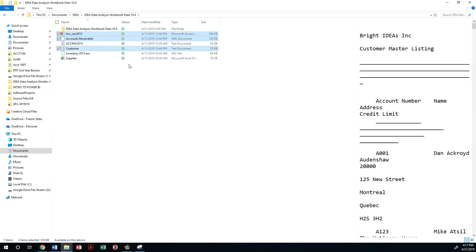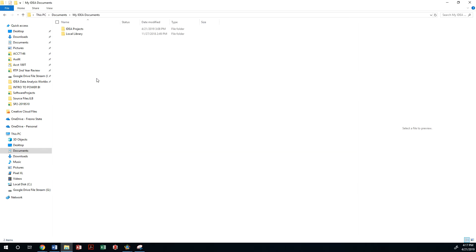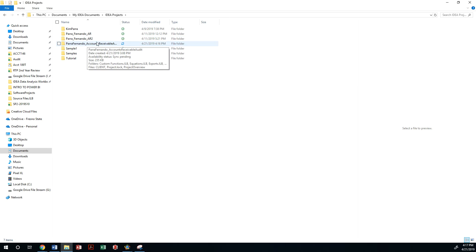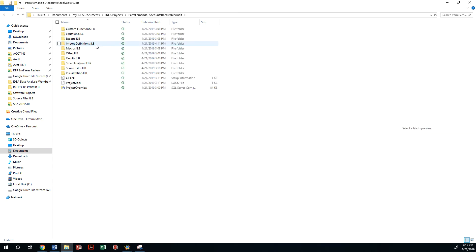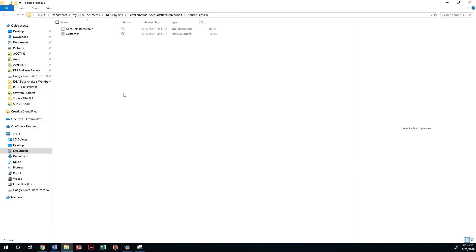I'm going to move it inside my IDEA documents within the IDEA project, and I'm going to locate the one that I'm working with. In this case it's going to be the last name, first name accounts receivable audit, and then I will locate the source files folder.